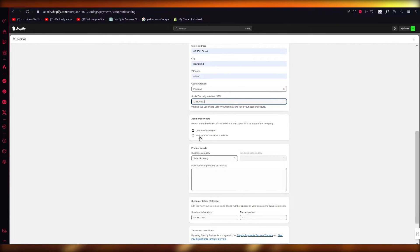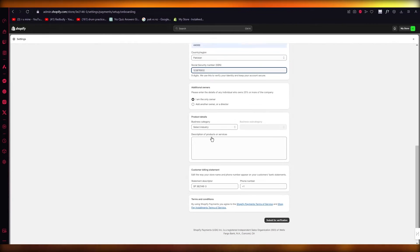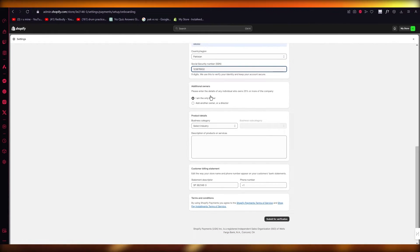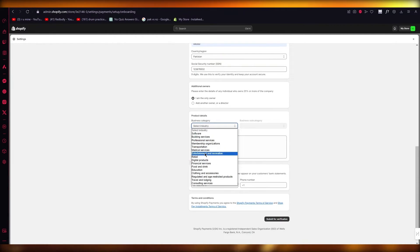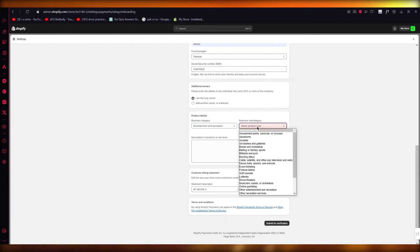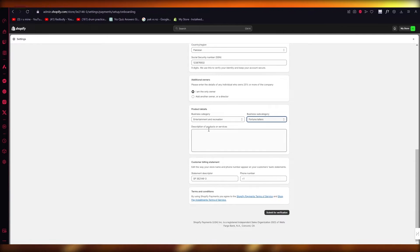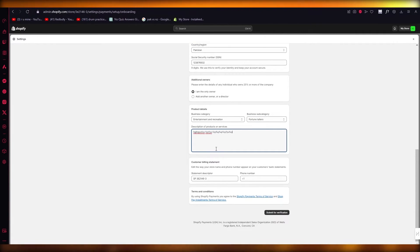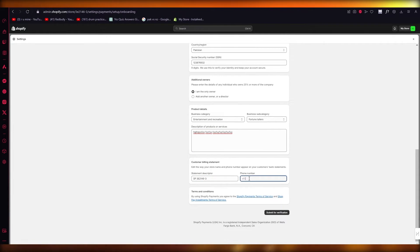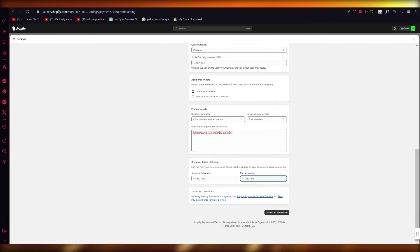Once I add my SSN, what we're going to do from there is tell them if there's any additional owners, then there's business categories. Let's say my business is entertainment and recreation as a fortune teller. You're going to add in the description of your products and services, your statement descriptor, then your phone number.